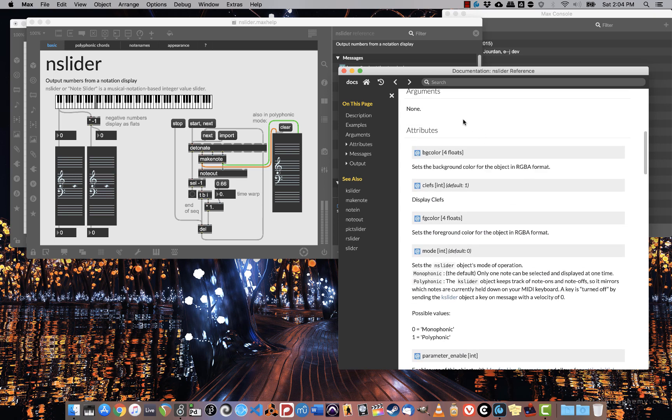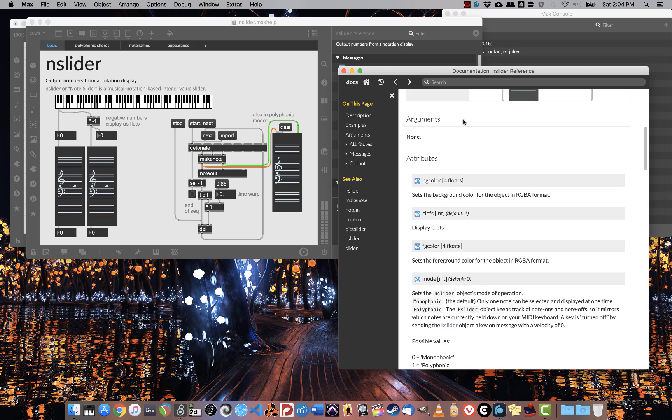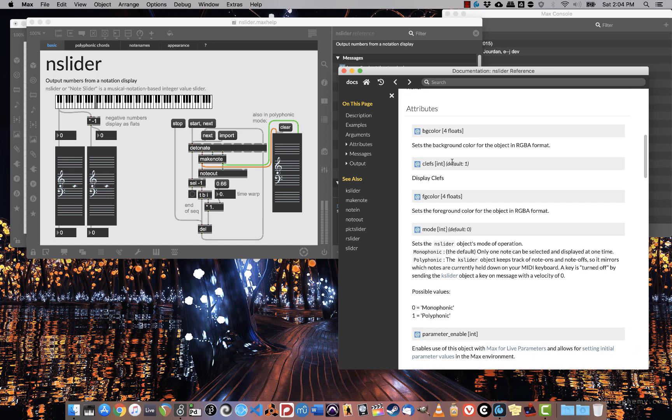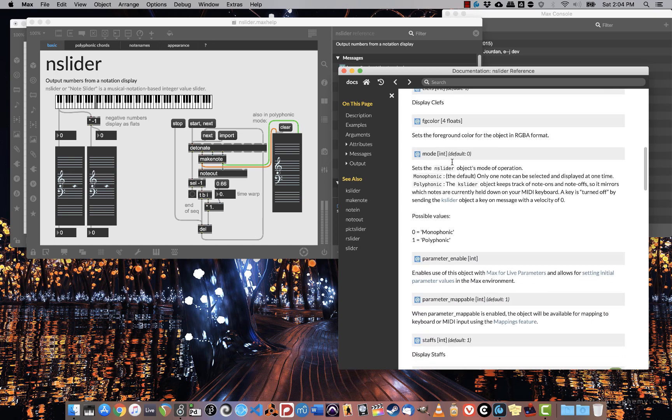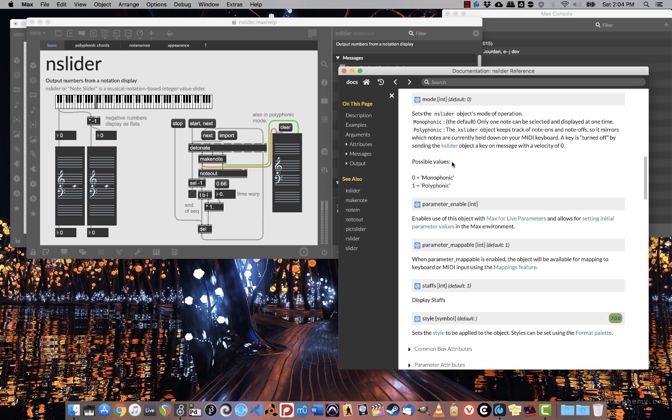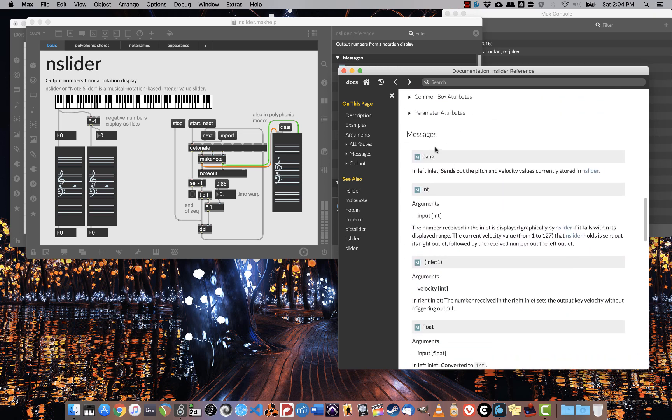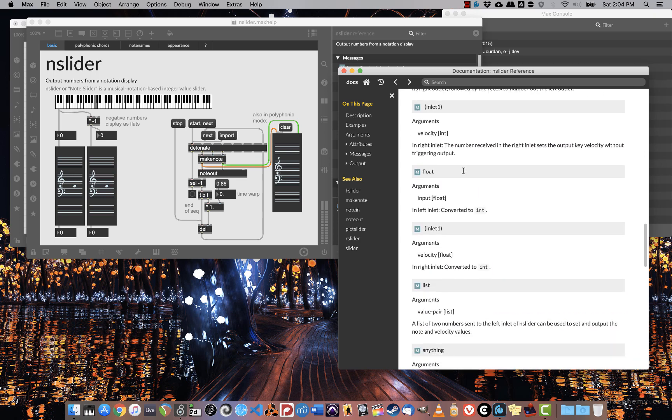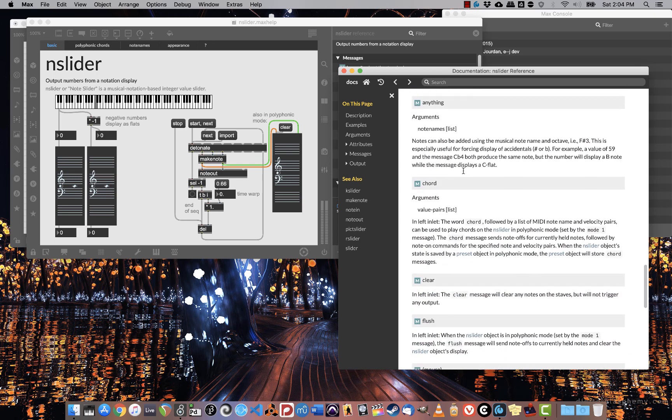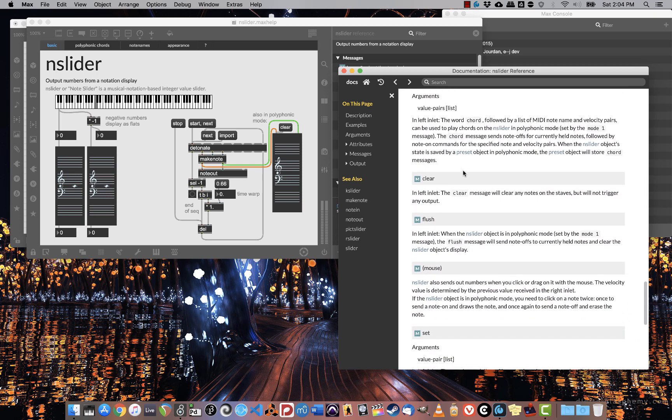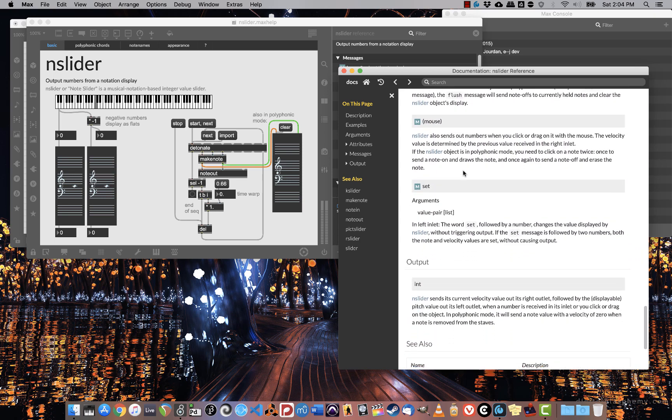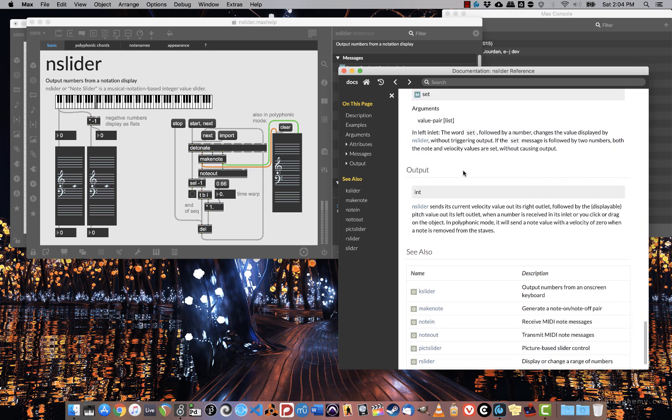I have arguments that the object takes, in this case there's none. I have attributes that I can edit in the inspector. And I have the messages that it can receive. So I can use that to talk to the object to change various parameters about it. And then, most importantly down here, it tells me what the output is.